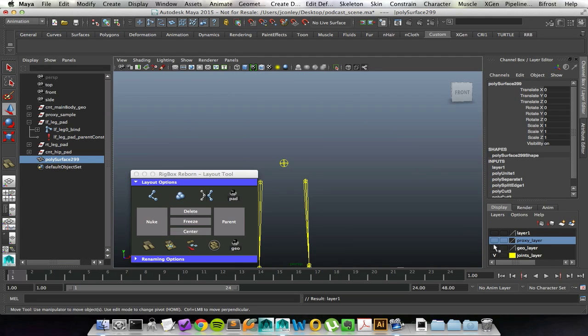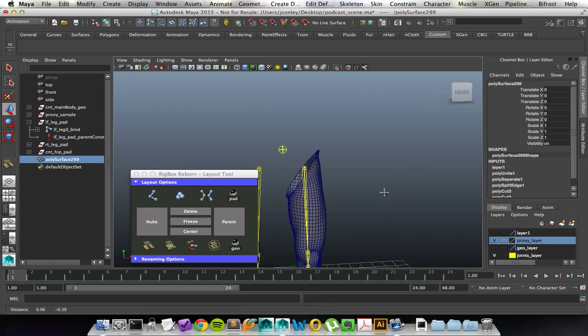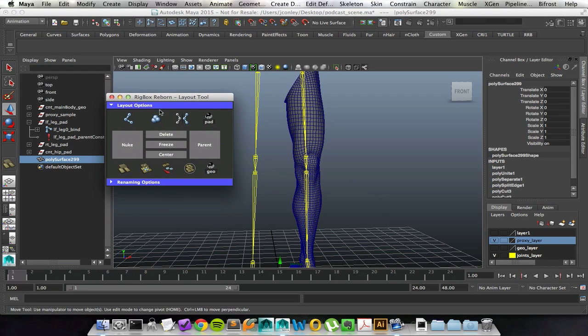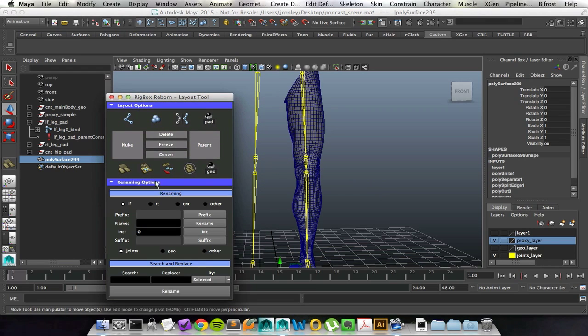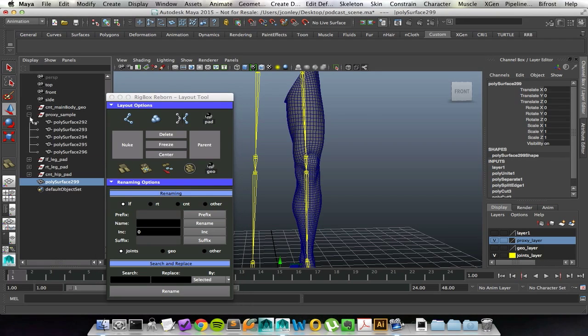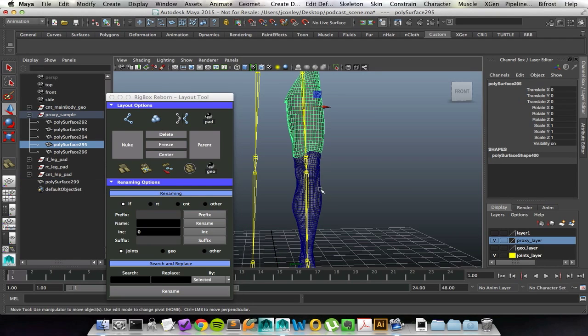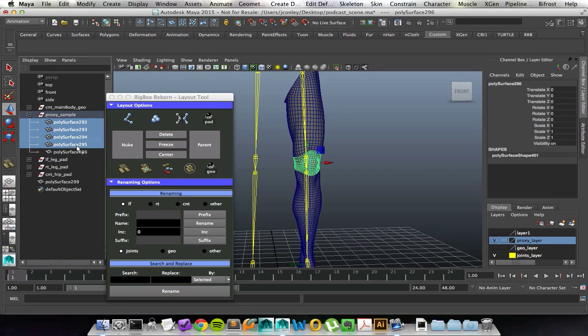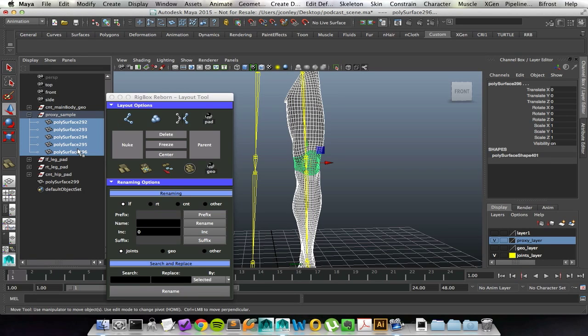I'm going to go ahead and hide that. Then I'm going to bring over proxy geometry that I already have made. Let's say that I like the proxy pieces that I have. They're just not named.